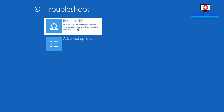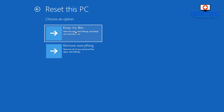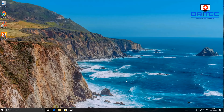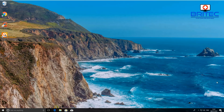Hit Troubleshoot, then Reset This PC. You can either remove everything or keep your files and reset the PC back to a working state. If that doesn't work, do a fresh install of Windows. If you're still having issues after that, there may be a more serious hardware problem. That's it for this video — hope it helped. My name is Brian from brighttechcomputers.co.uk — thanks for watching.